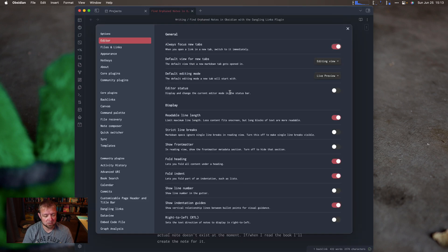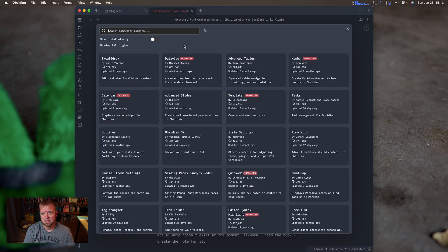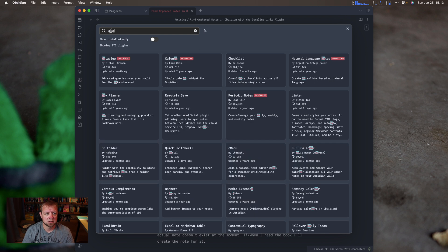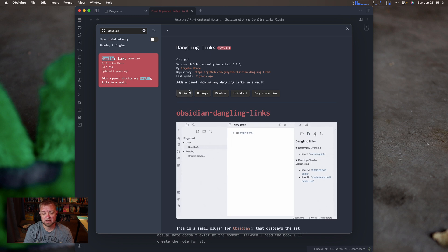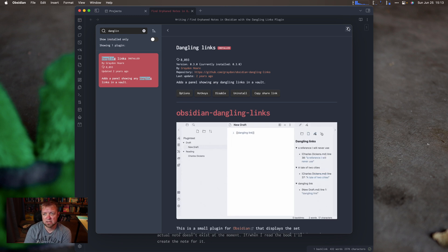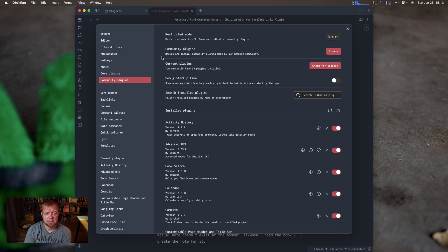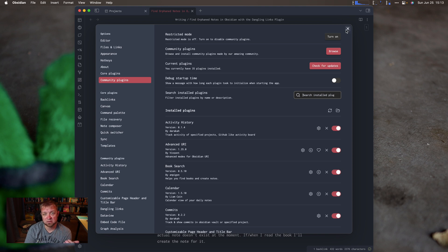So what is Dangling Links? First thing, I'm going to hit Command-Comma on macOS to go to community plugins, browse, and search for 'dangling.' It's already installed, but it'll say 'Install and Enable' if you haven't done that already. And if you don't see all these options, it's because you haven't turned on your plugins — it'll give you a warning basically saying you've got to trust this code.